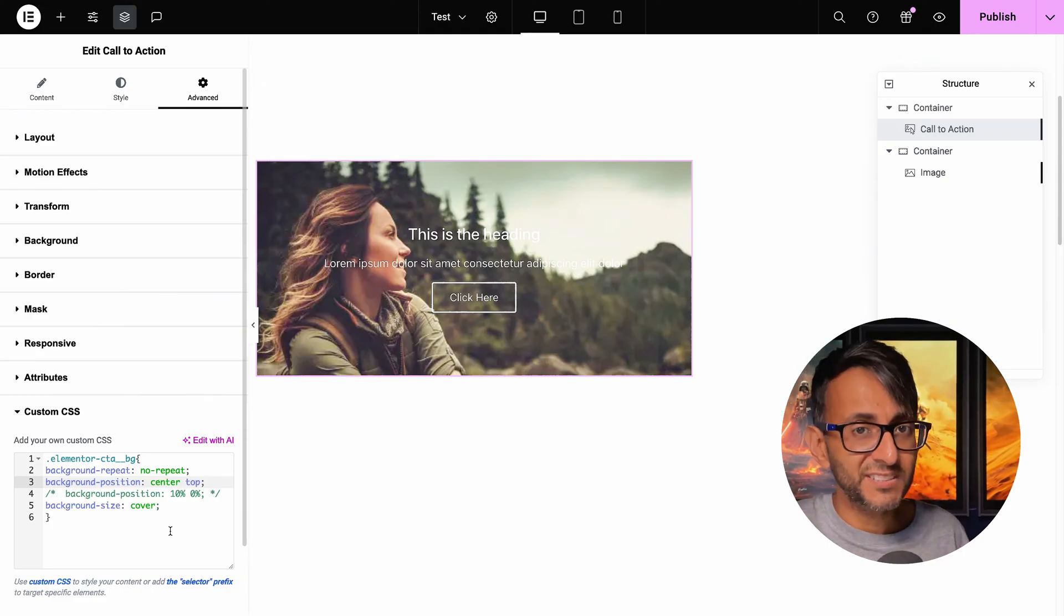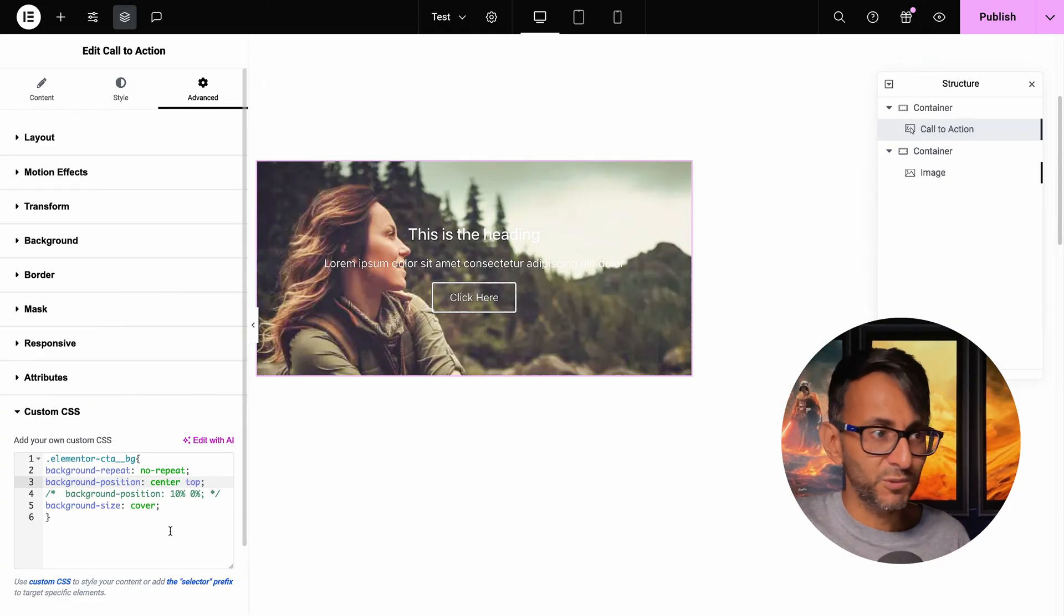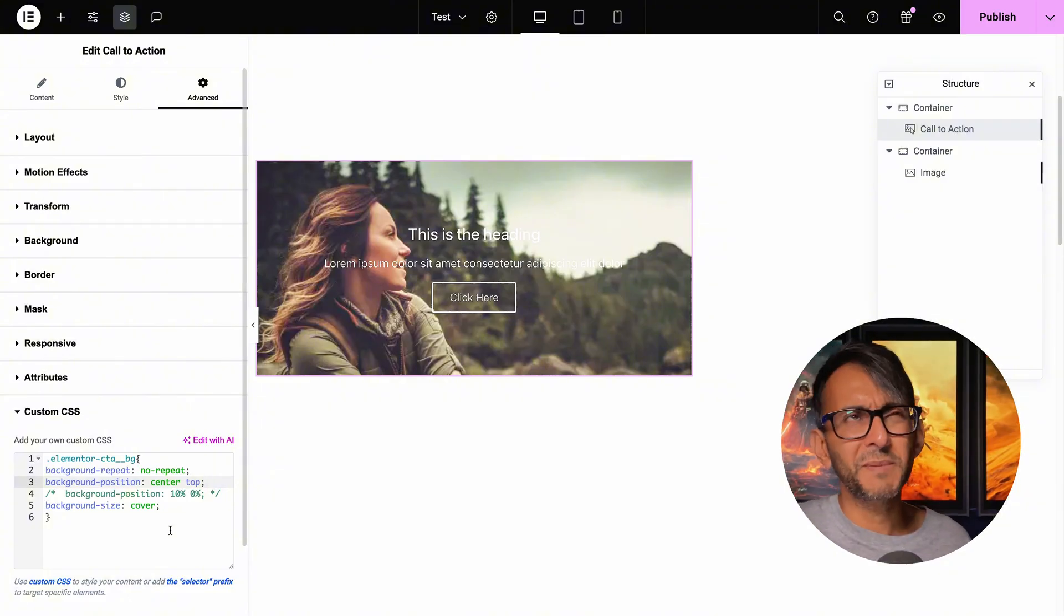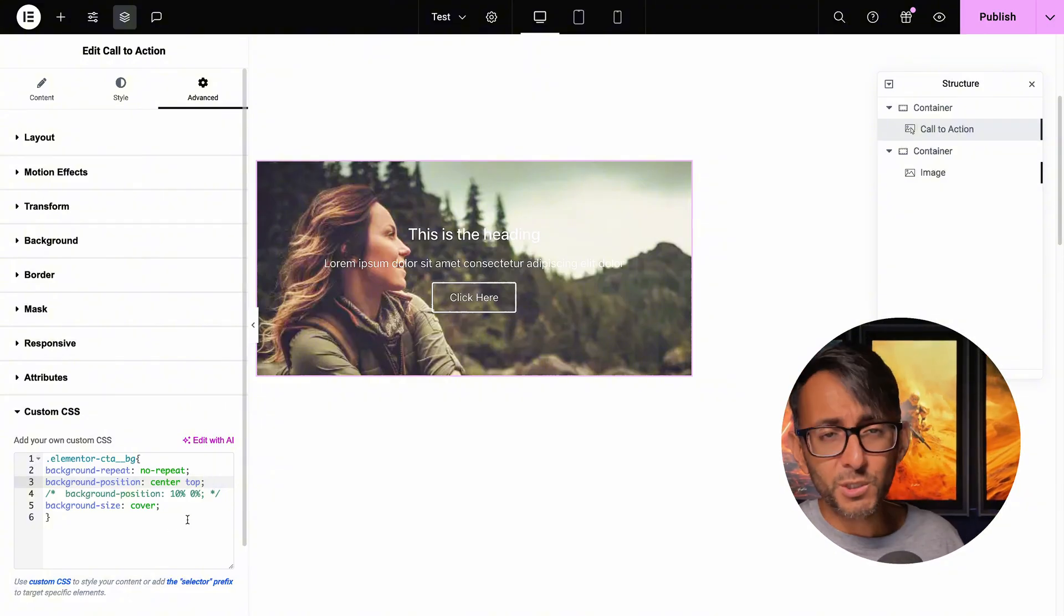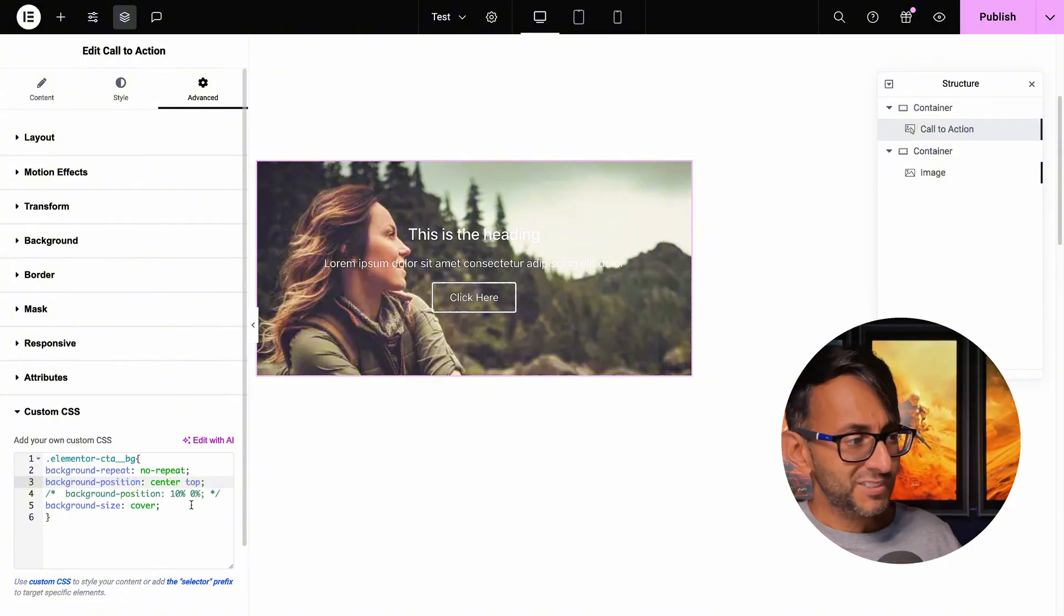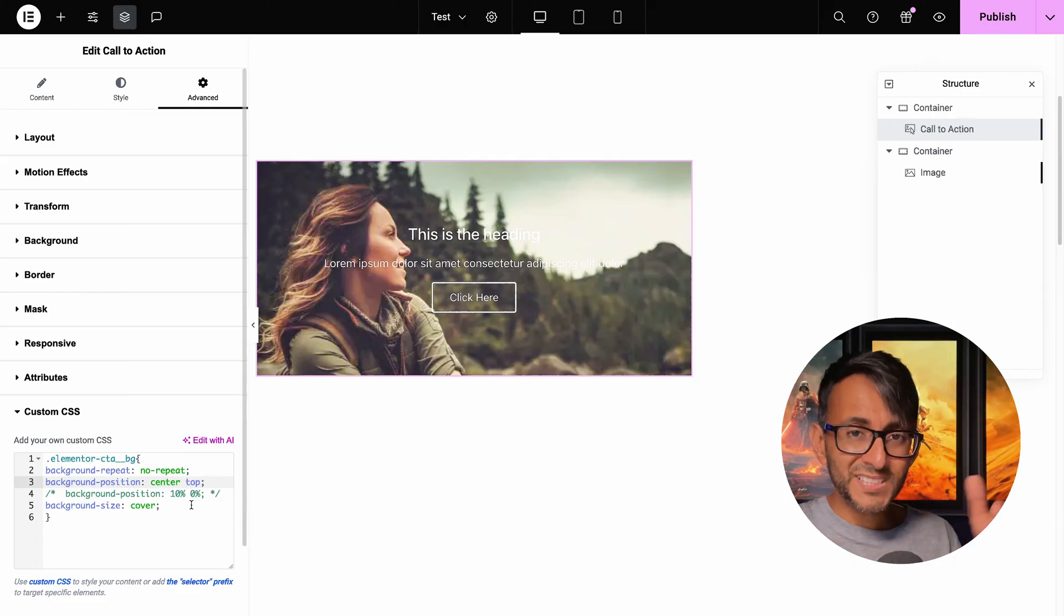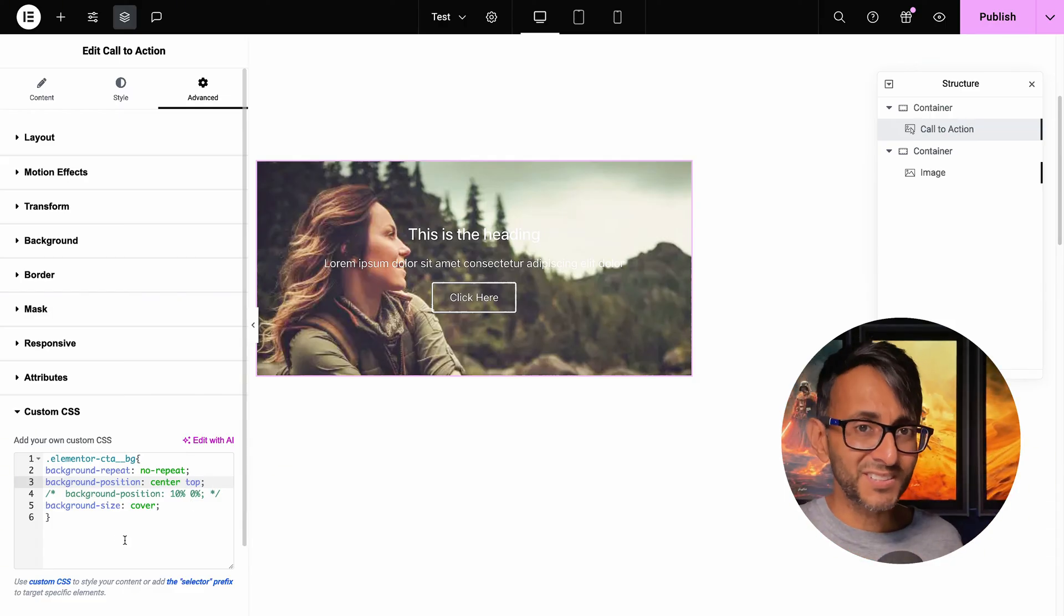If you wanted to have center left, center right, bottom left or whatever, or center center, which it would automatically do anyway, this is what you would do. Center top. That is now the same height, but now we're at the top.